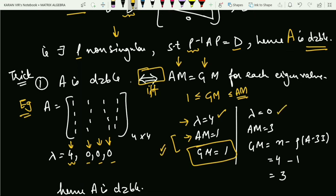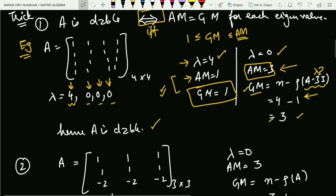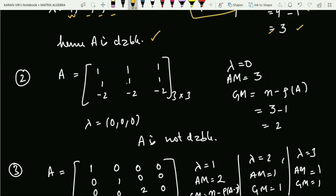For λ=0, AM is 3. To calculate GM, we use the formula: GM = n − rank(A − λI). With λ=0, this is n − rank(A). Since A is a rank-1 matrix, it is 4 − 1 = 3. So AM equals GM for this eigenvalue too, and this holds for all eigenvalues. Therefore I can say that matrix A is diagonalizable.